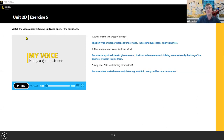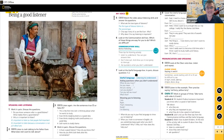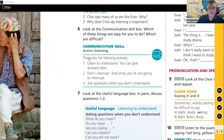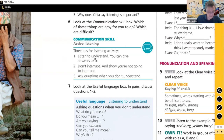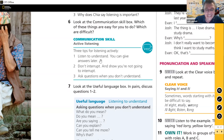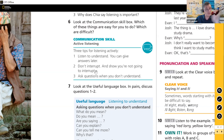Let's move to exercise 6 — the communication skill box about active listening. These boxes appear in every unit of Voices, giving tips to help us communicate. It's linked strongly to social emotional learning. The three tips: number one — listen to understand, you can give answers later. Number two — don't interrupt, and show you're not going to interrupt by nodding, making eye contact, using body language. Number three — ask questions when you don't understand.